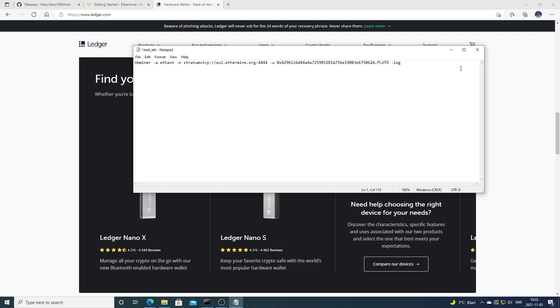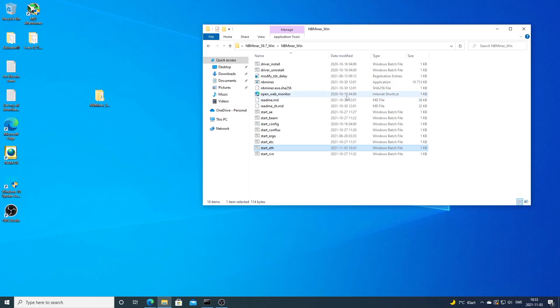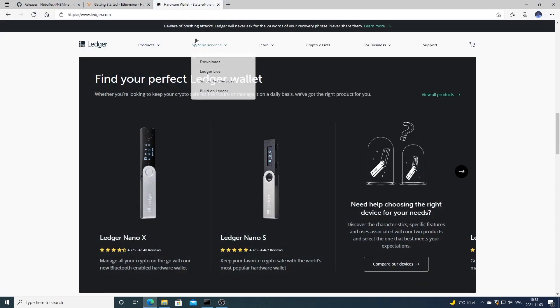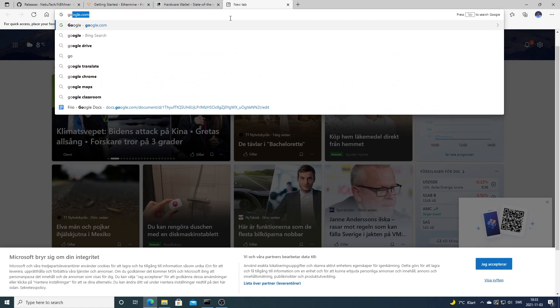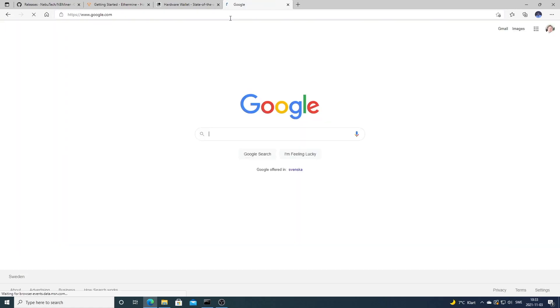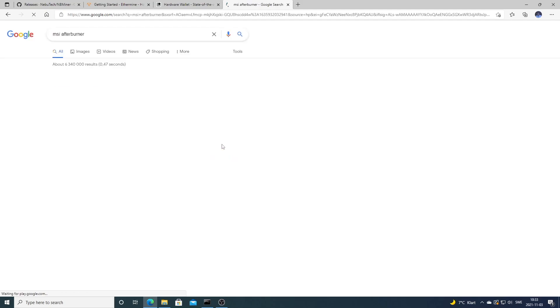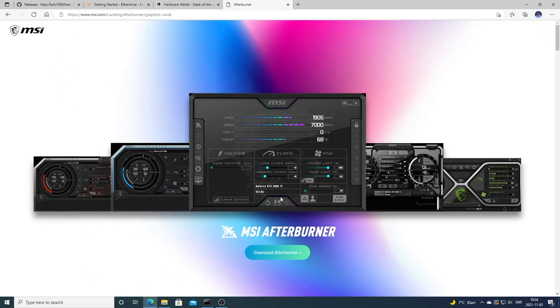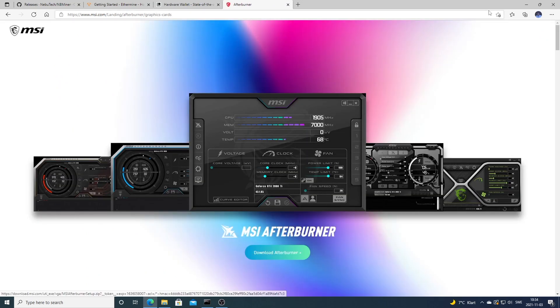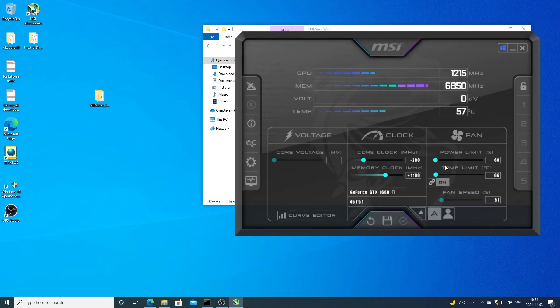Now we're going to open up MSI Afterburner. If you don't have that one you can just Google it, search for MSI Afterburner, and download it and install it. Open up MSI Afterburner and before you start the miner, I recommend to lower the power limit to about 65-70 percent so you don't overheat your card while you're testing the miner.